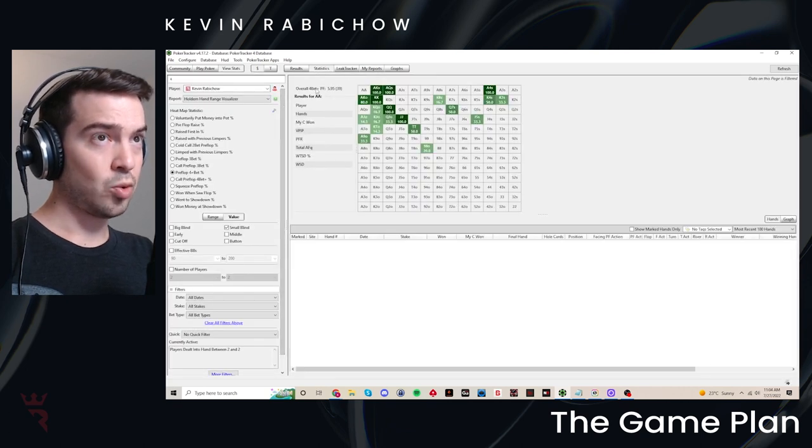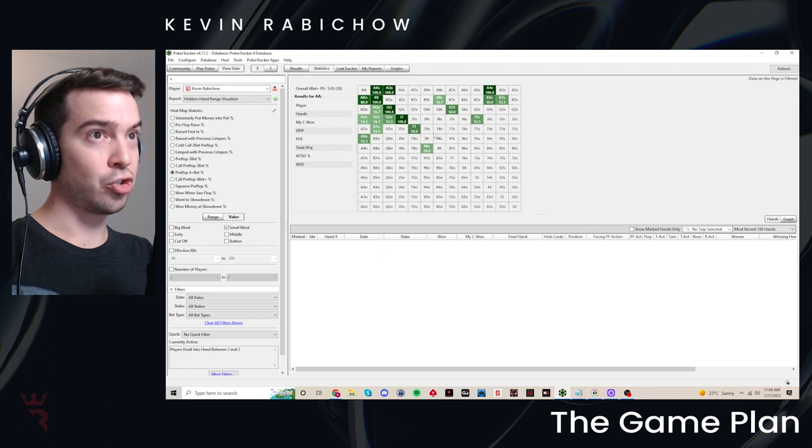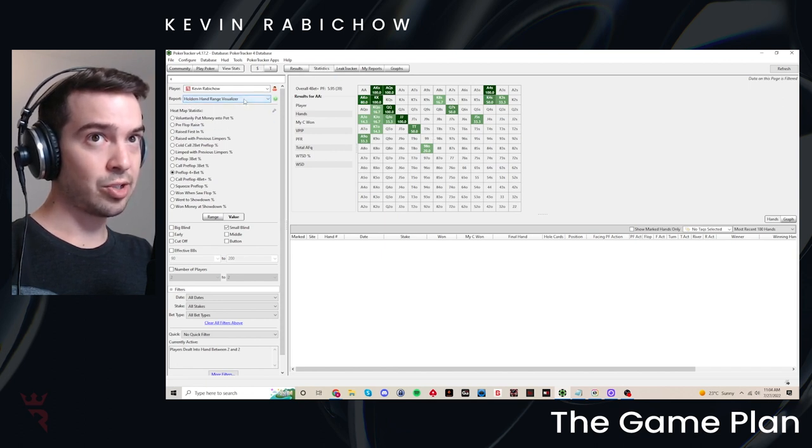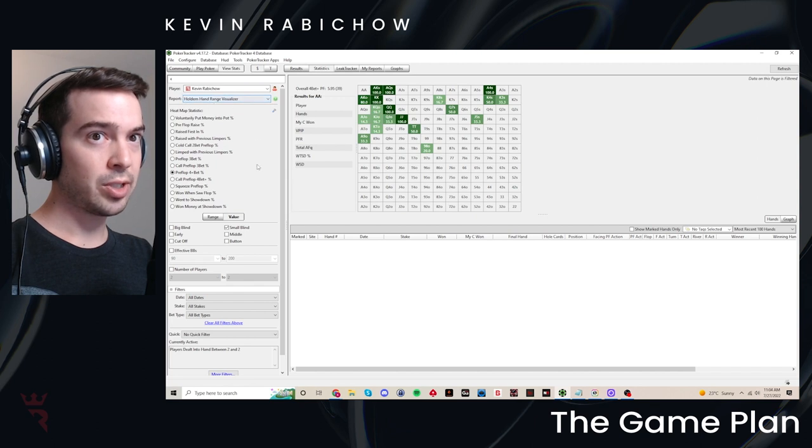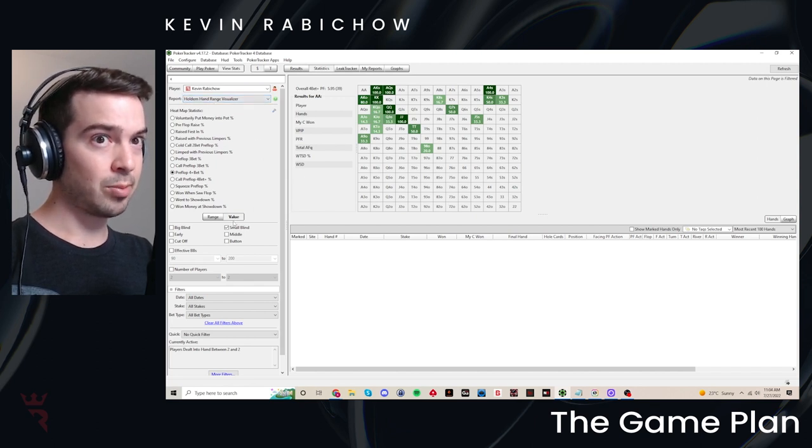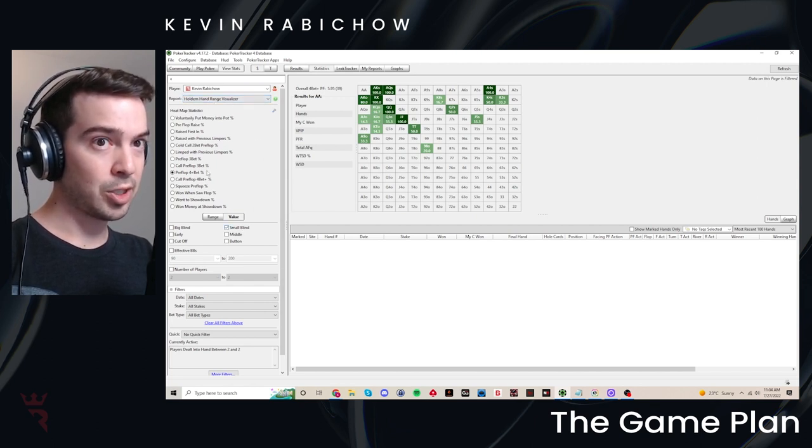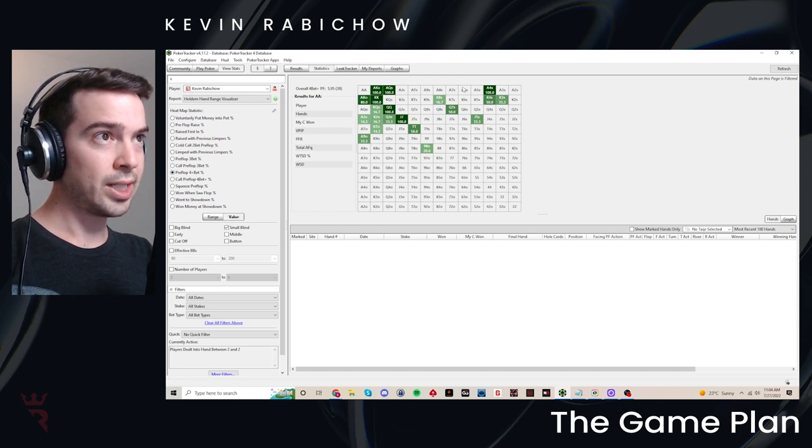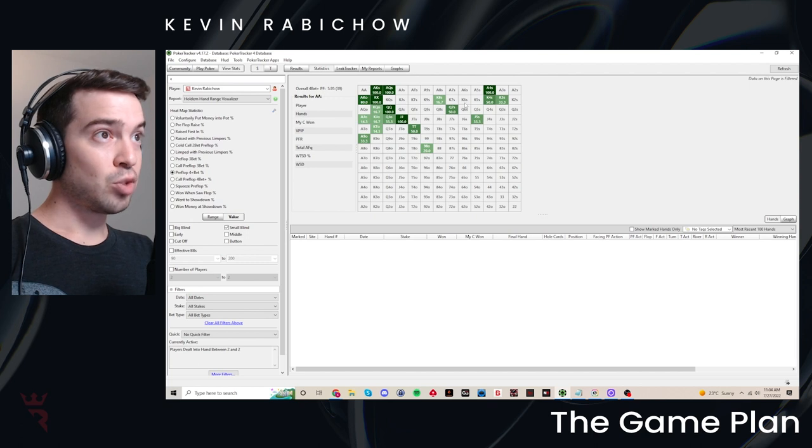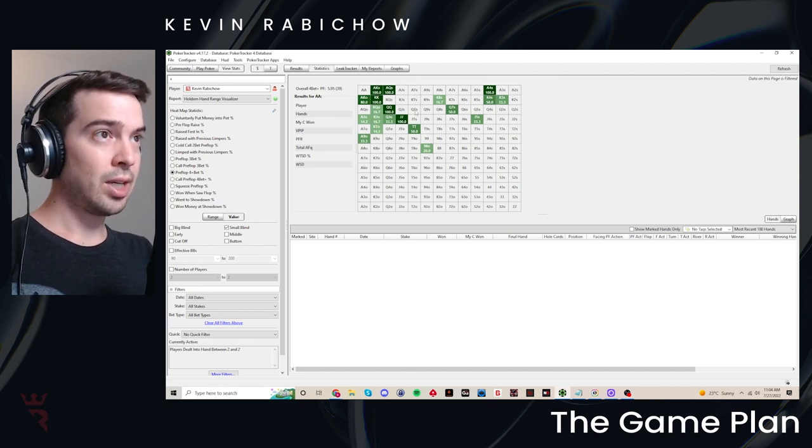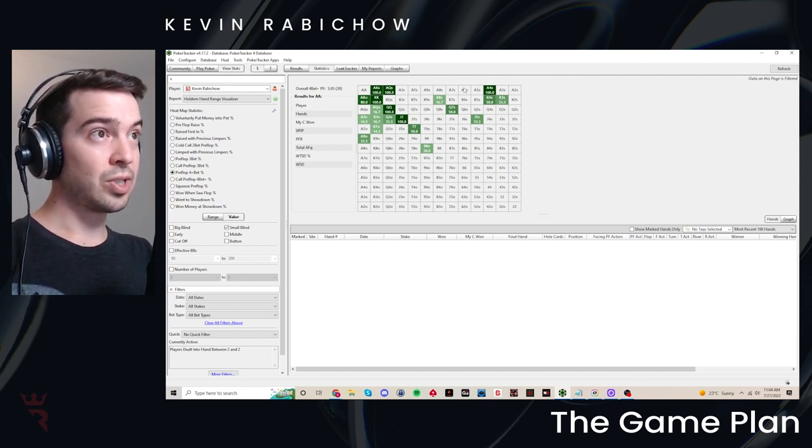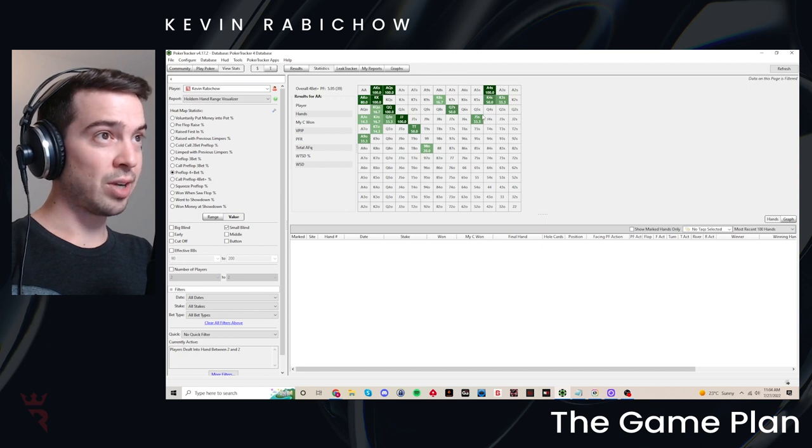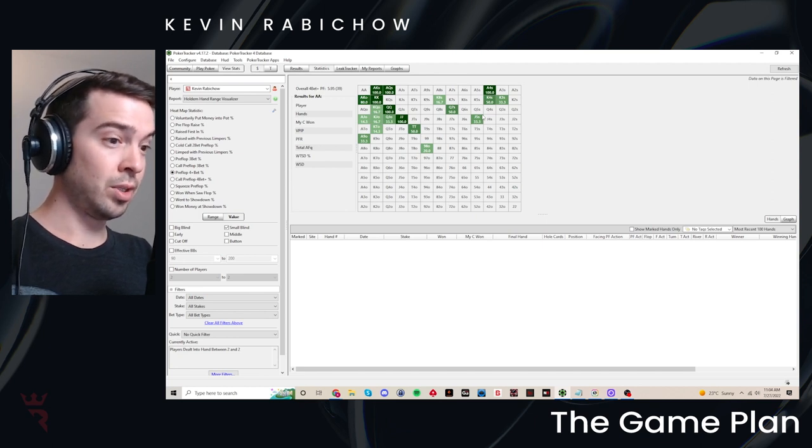And one other actually really cool technique that I'll show quickly. If you are trying to compare to actual charts, is to go to the statistics tab and select hand range visualizer from the reports dropdown menu here in this area. You can see, for example, I've got my small blind four bet selected here. You can choose what decision point pre-flop you want to visualize. And in doing so, you could see how closely you're following the strategy that you set out to follow.